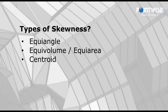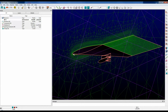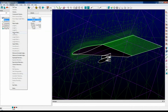Let's look at an example. Shown here is the wing pylon store tutorial. I've already initialized this block, so let's go ahead and select the block and go to Examine. You can see there are lots of things that you can examine, but we're interested in skewness: equi-angle skewness, equi-area, equi-volume skewness, and centroid skewness.